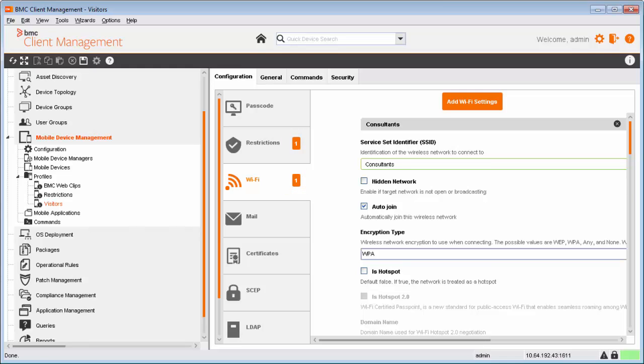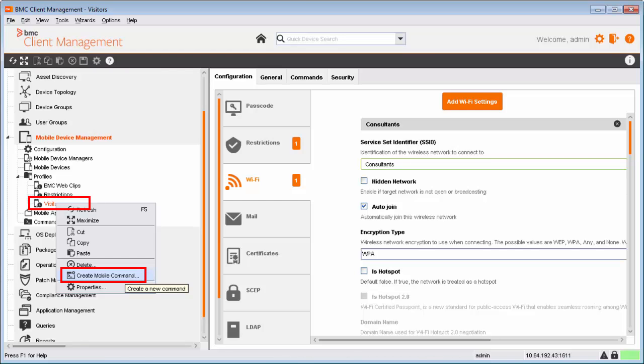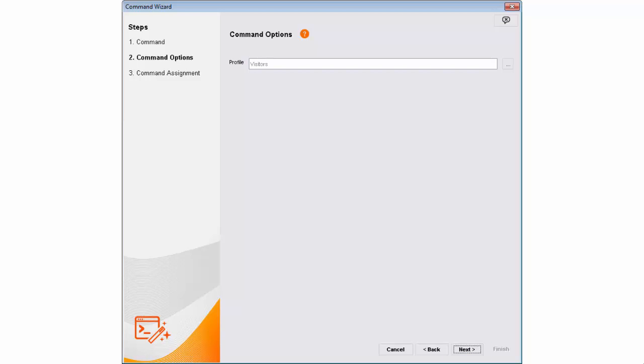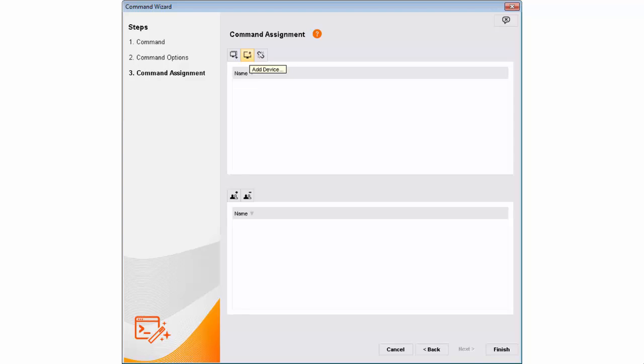Now, Alan creates a command to install the visitor's profile to Ricky's mobile device. He right-clicks the visitor's profile and selects the Create Mobile Command option. After updating required information in the command wizard, Alan assigns the command to Ricky's mobile device.